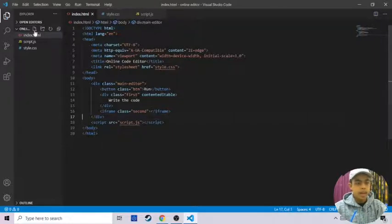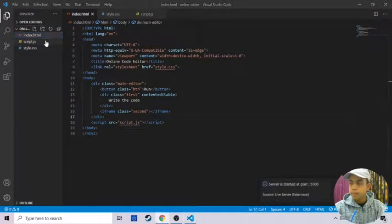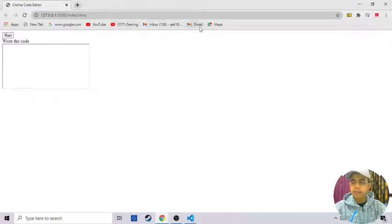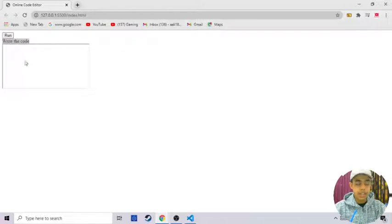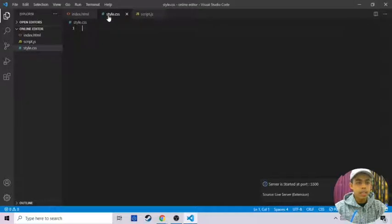Let's right-click on our index.html file and open it with the live server. As you can see, we have a button with 'Run the Code' text and a div. Now let's minimize Google Chrome and come back to our CSS file.